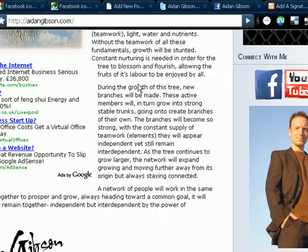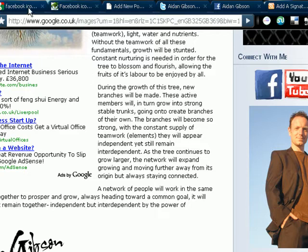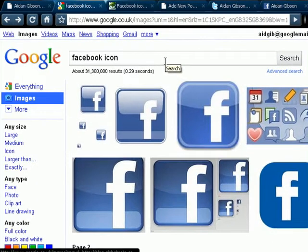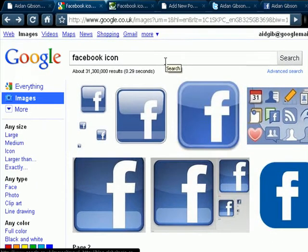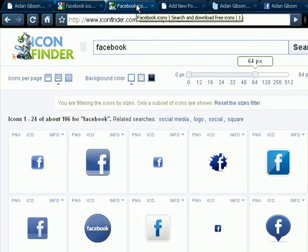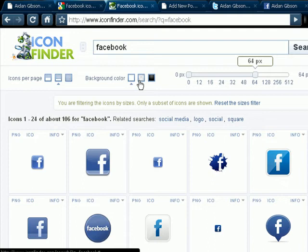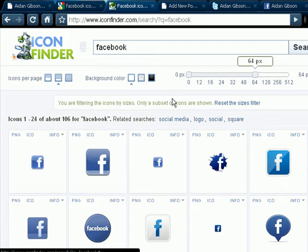To get these icons you can just Google Facebook Icon, go to Images, there's something you can choose from, or go to IconFinder.com and you can get the size. I'll go to 64, you can change the background color as well, it's quite a cool site. I'll put the link to this site below this video.